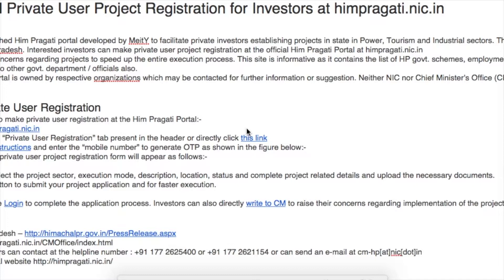Here's the complete procedure to register into the scheme. First, visit the official website. On the home page, click on the private user registration tab.